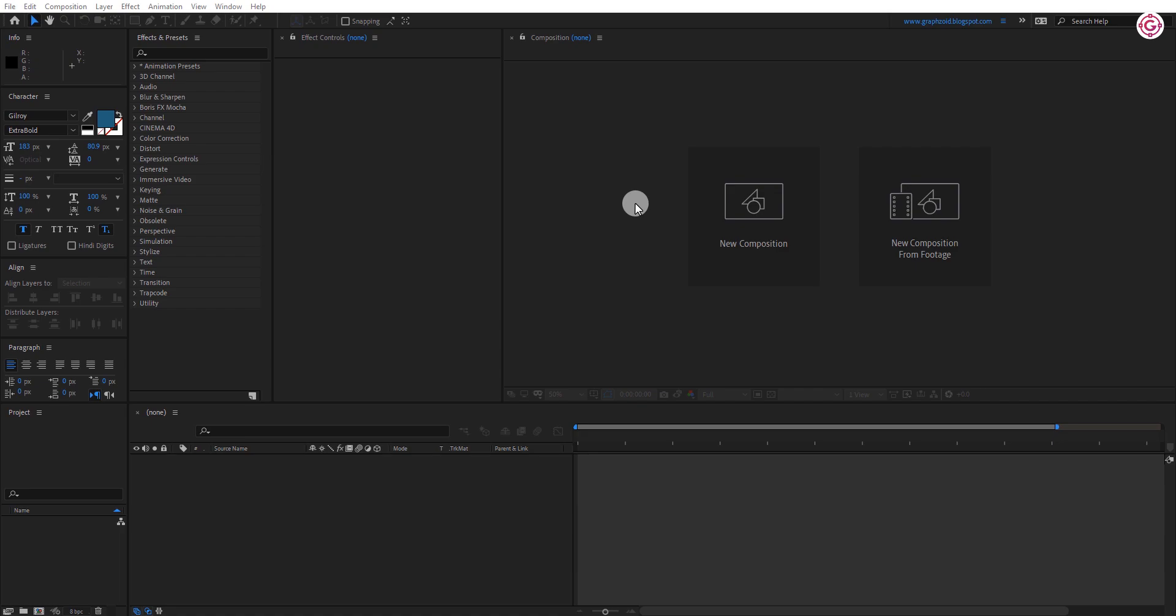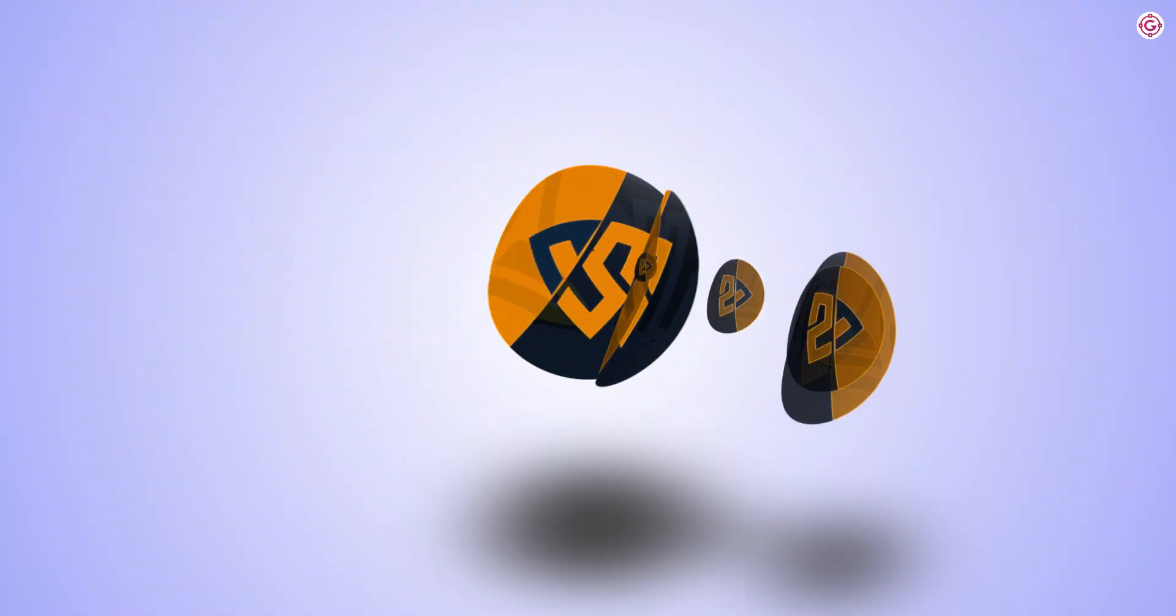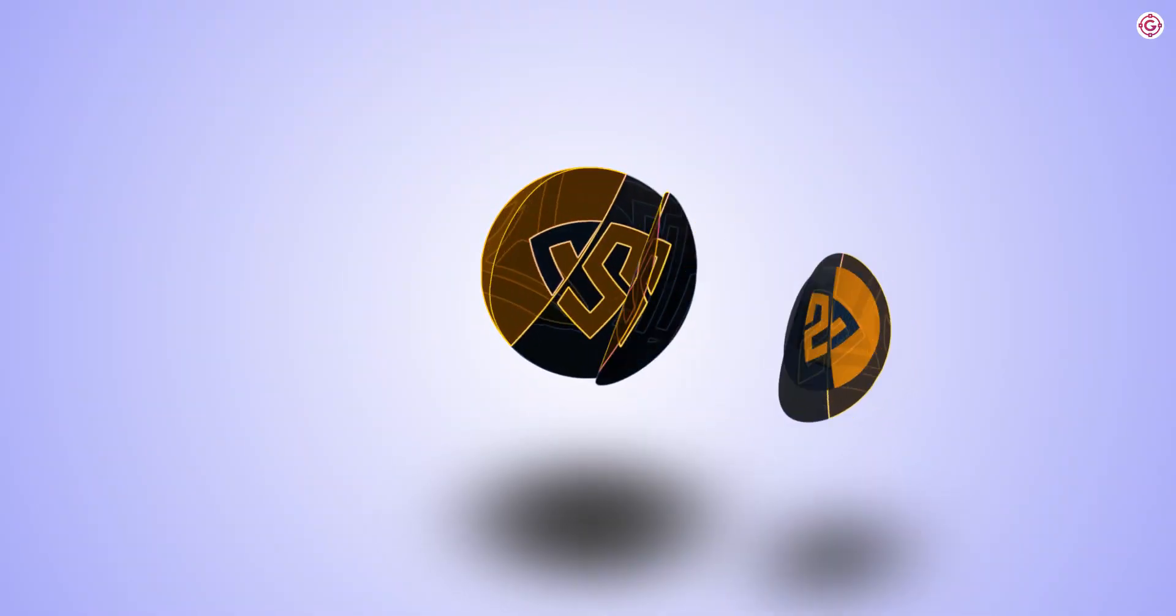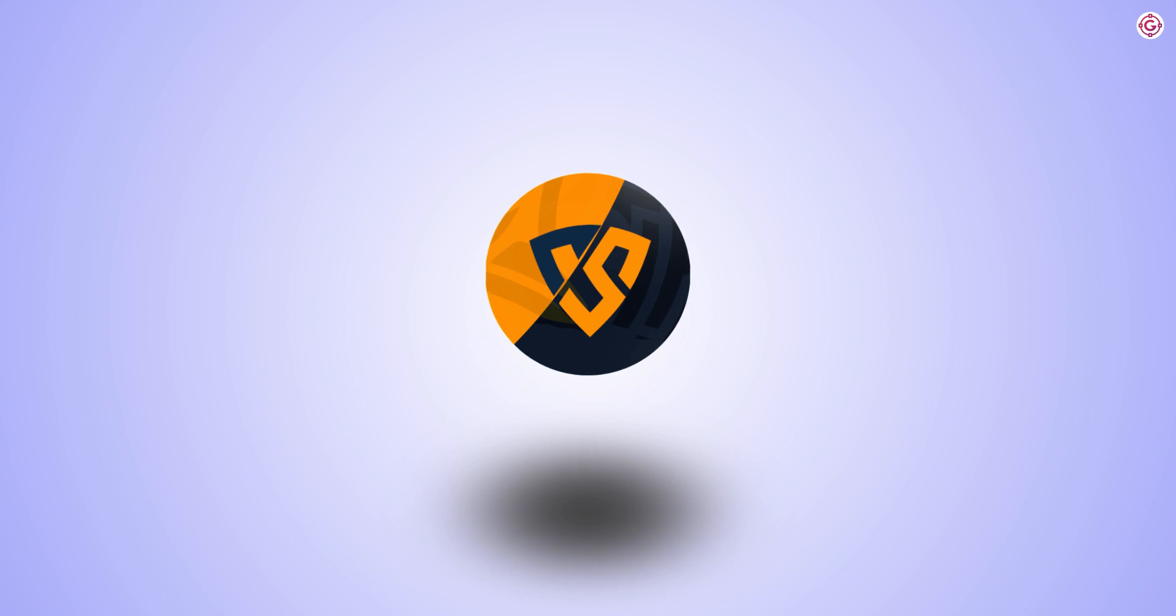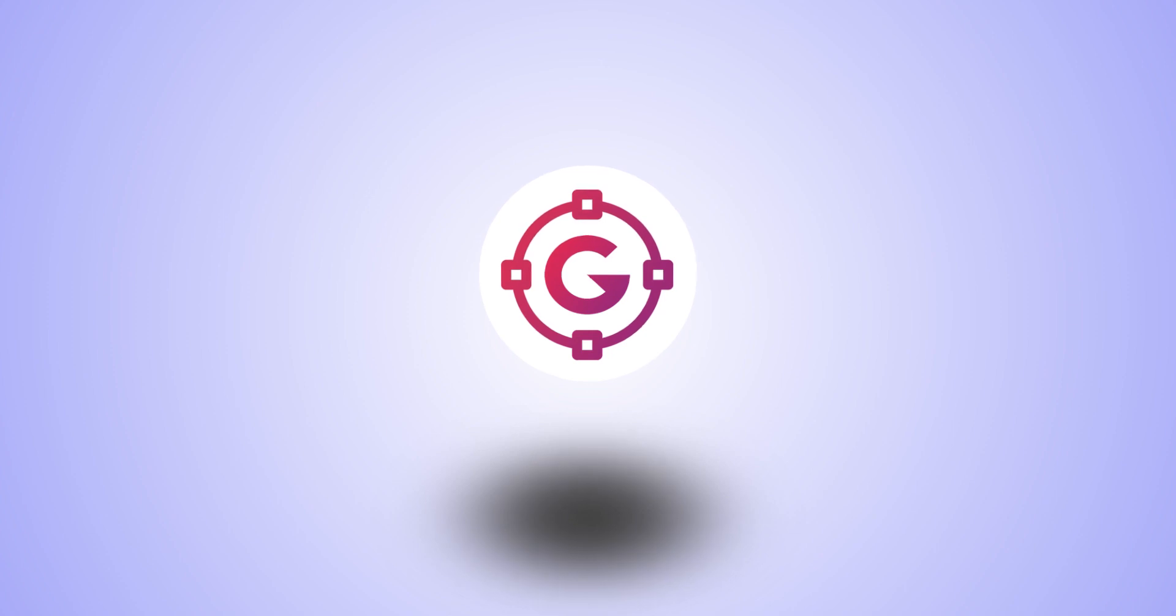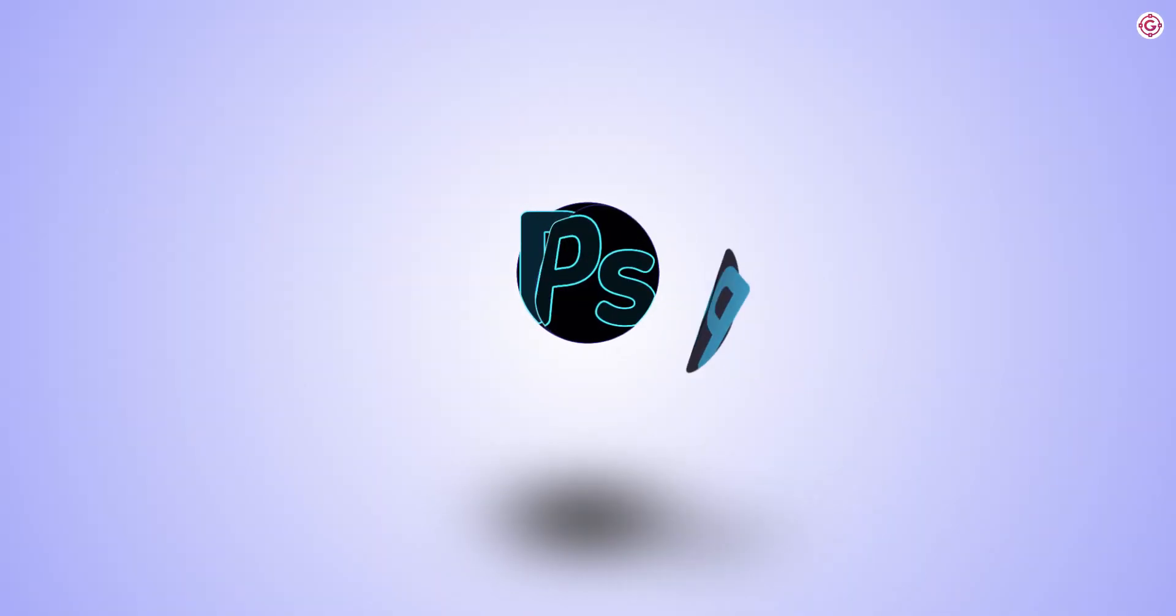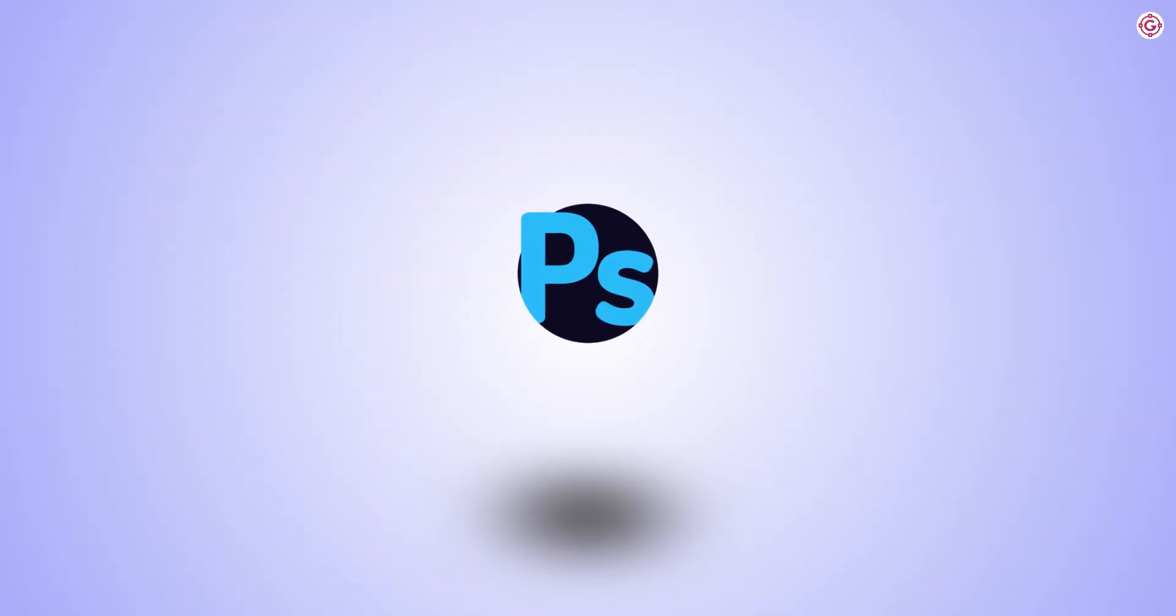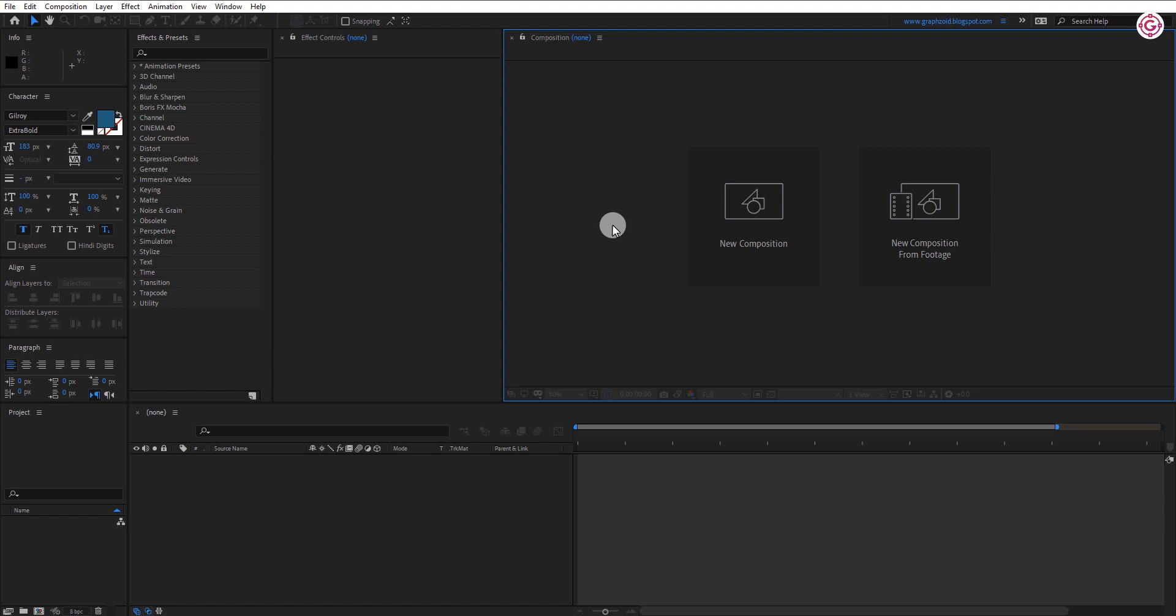So before we jump into After Effects, let's see the preview. So let's get started.